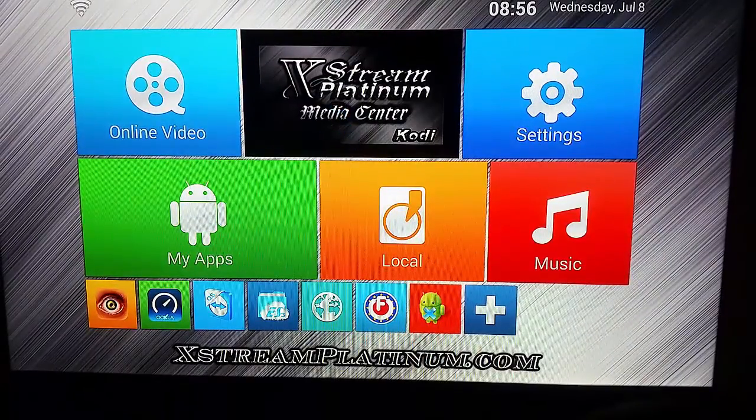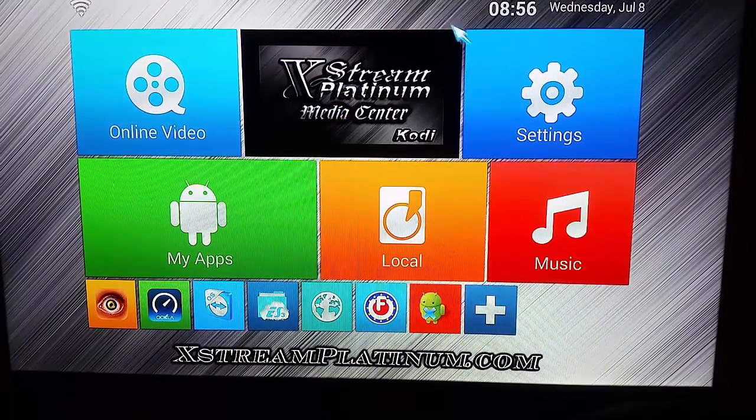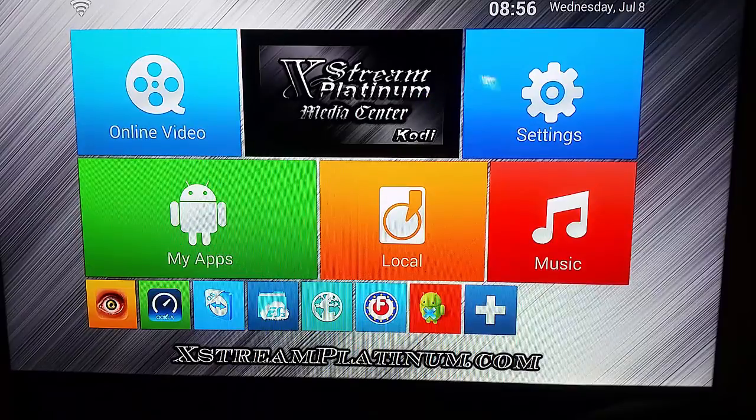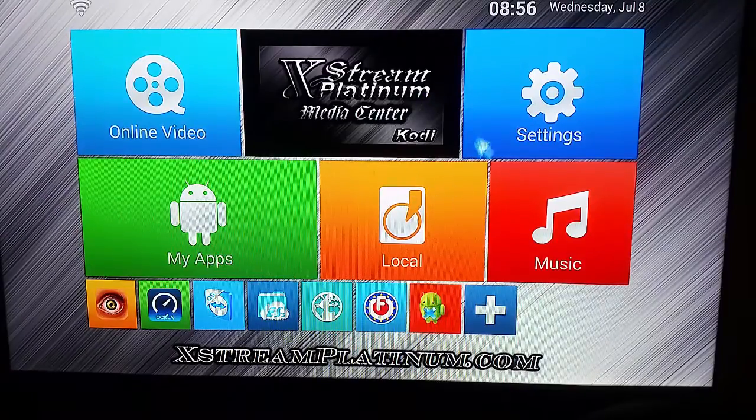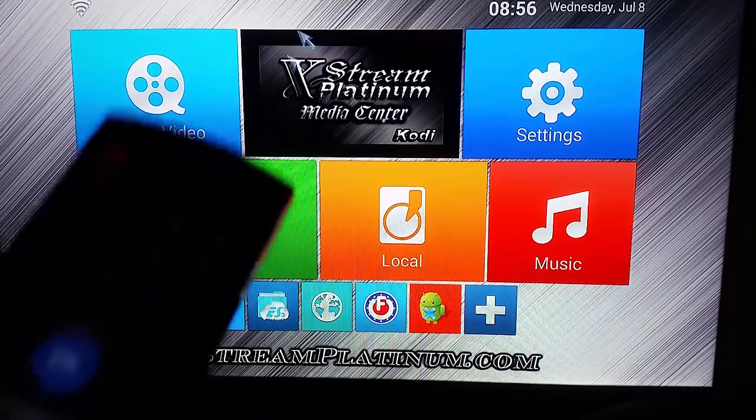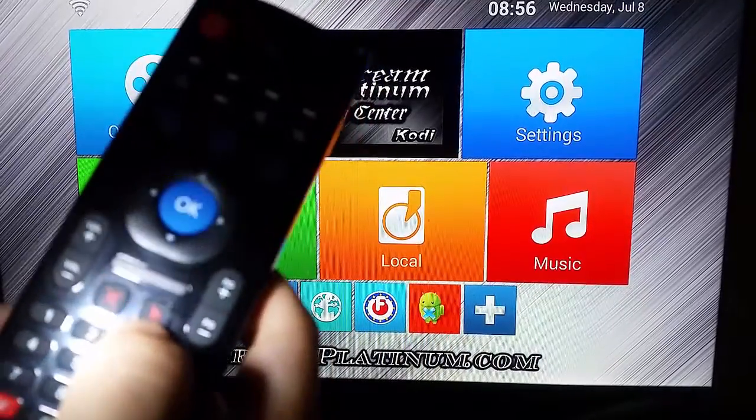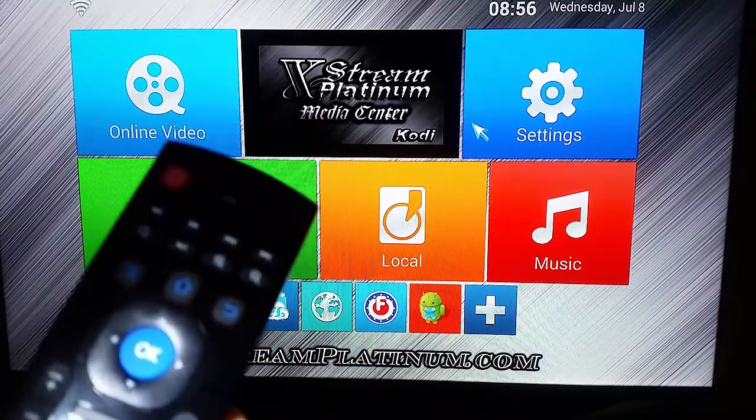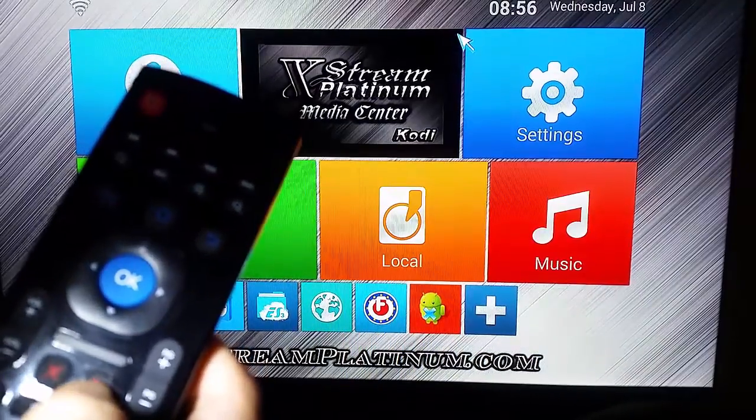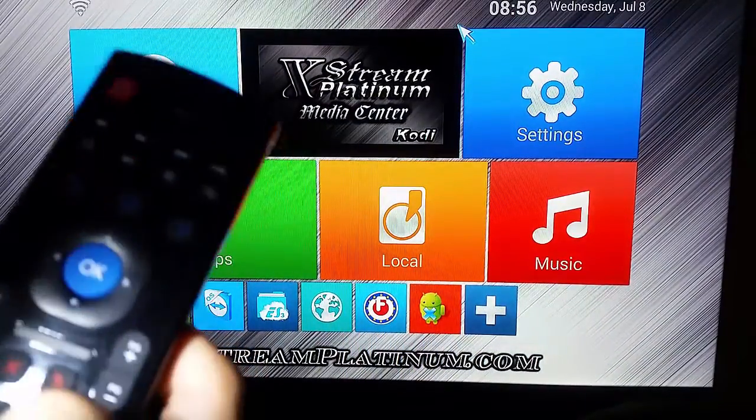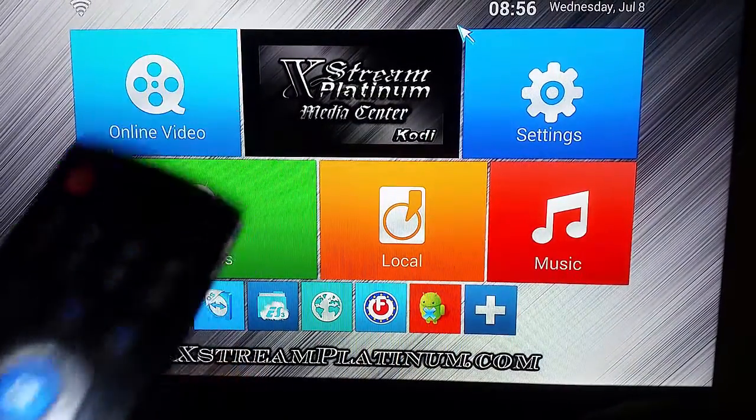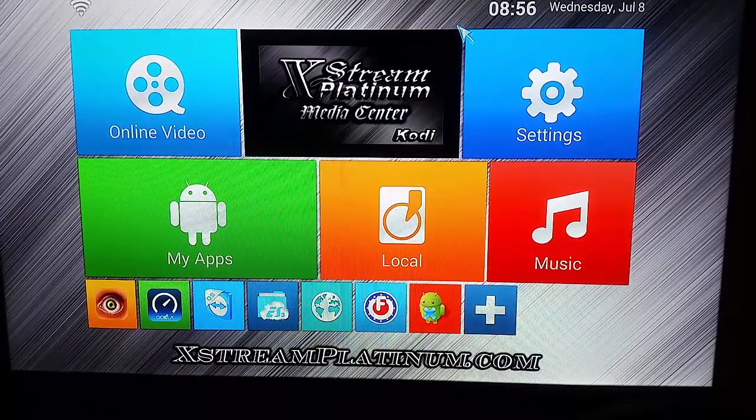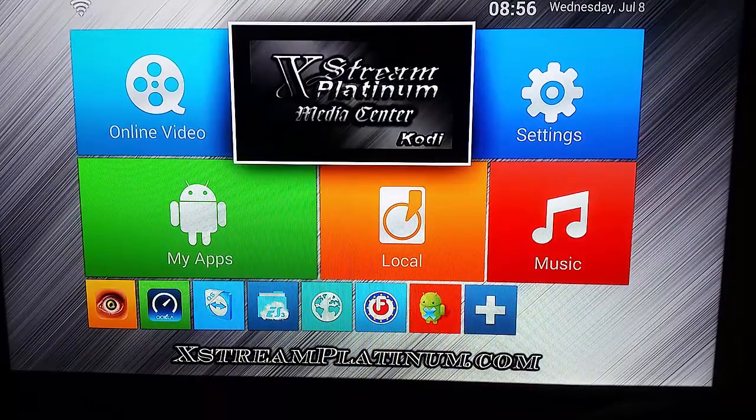So what you want to do is you want to lock your air mouse. The way to lock your air mouse is with that button right there. If you click that button, it locks your air mouse in place. Now you can use the arrows to navigate into the media center.